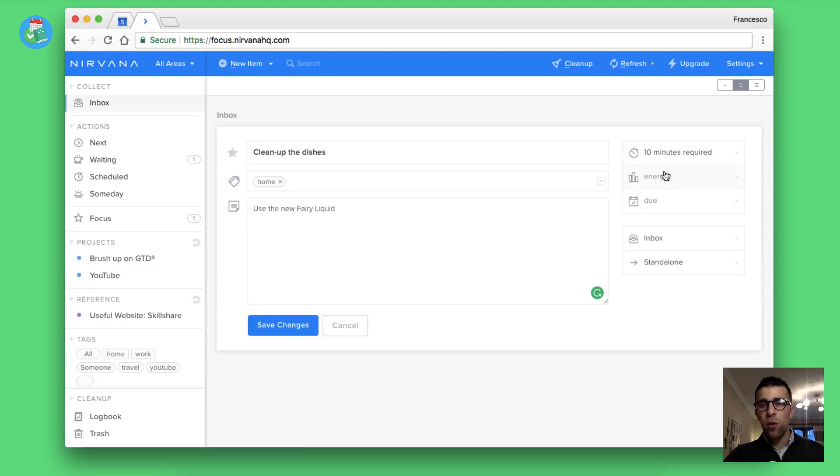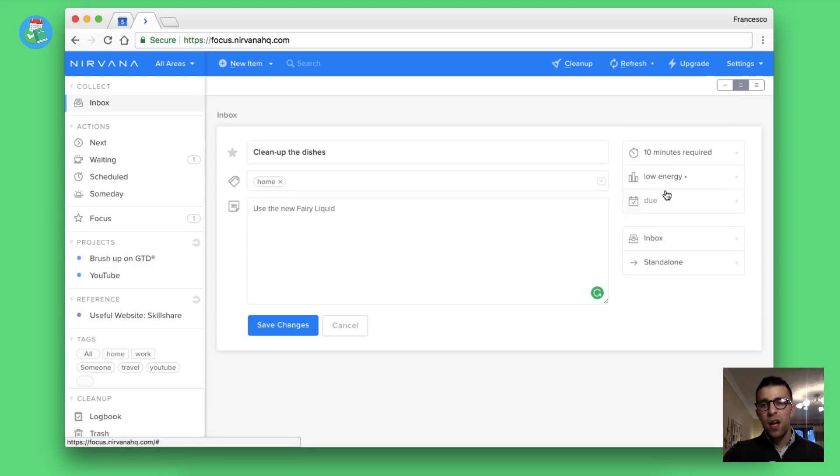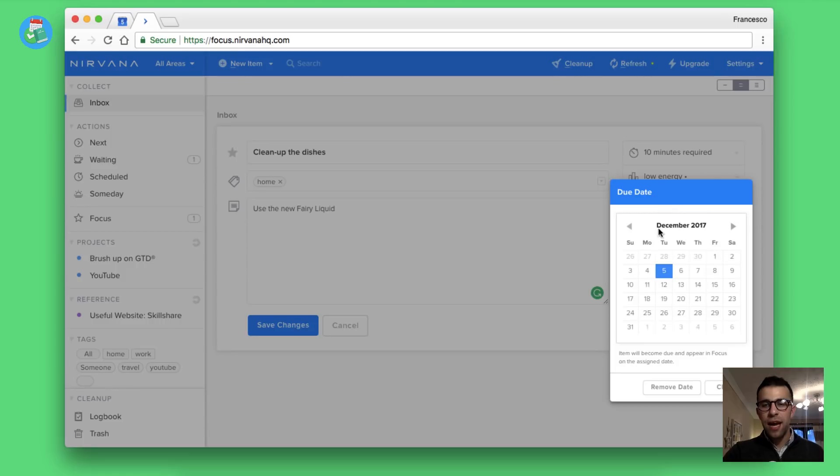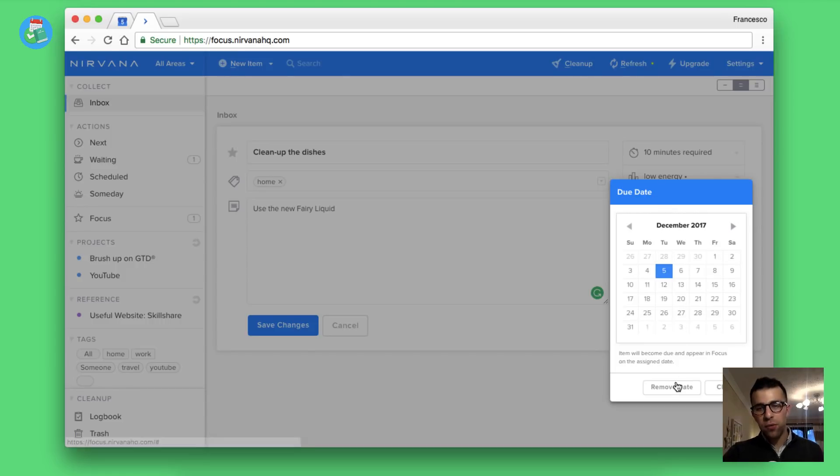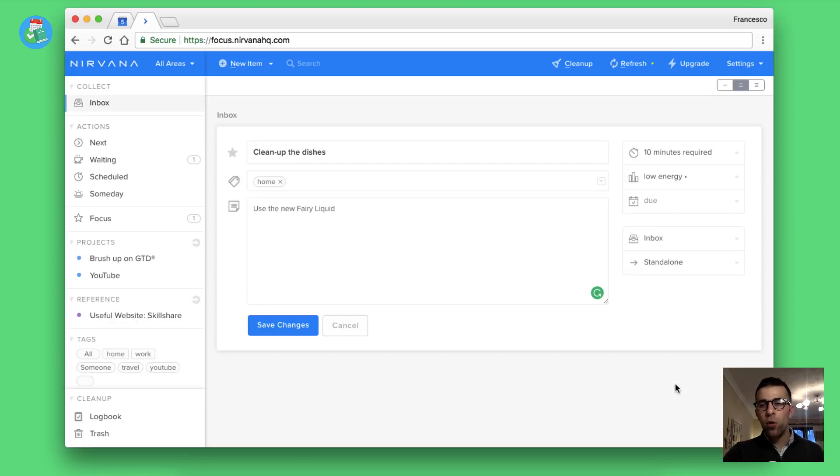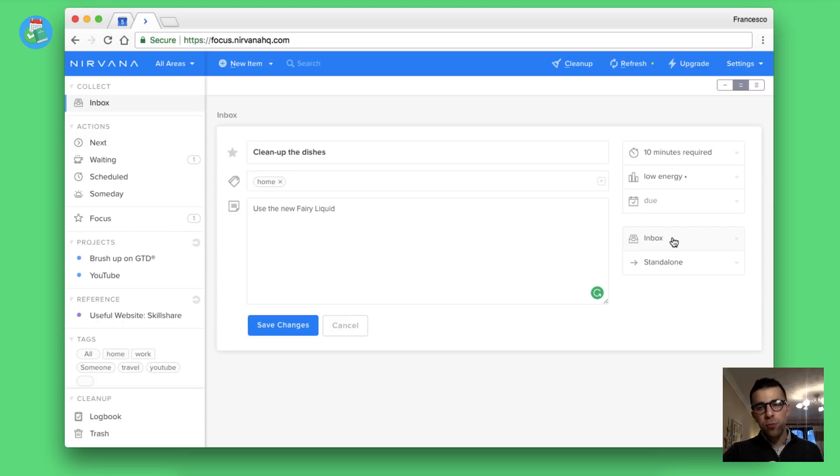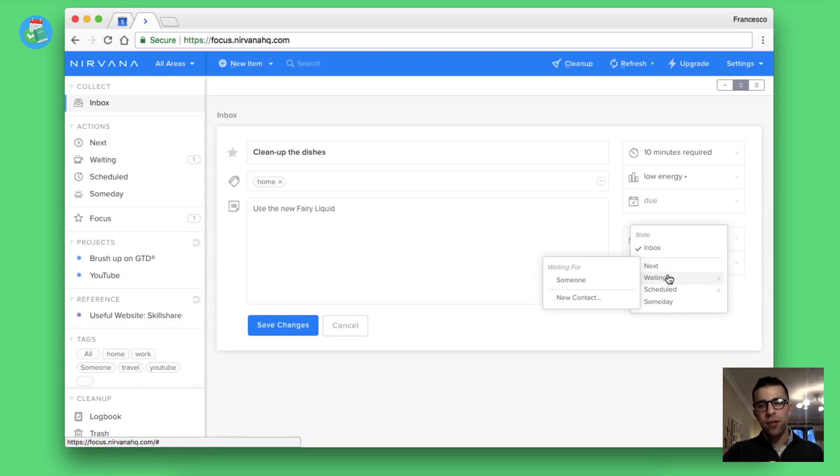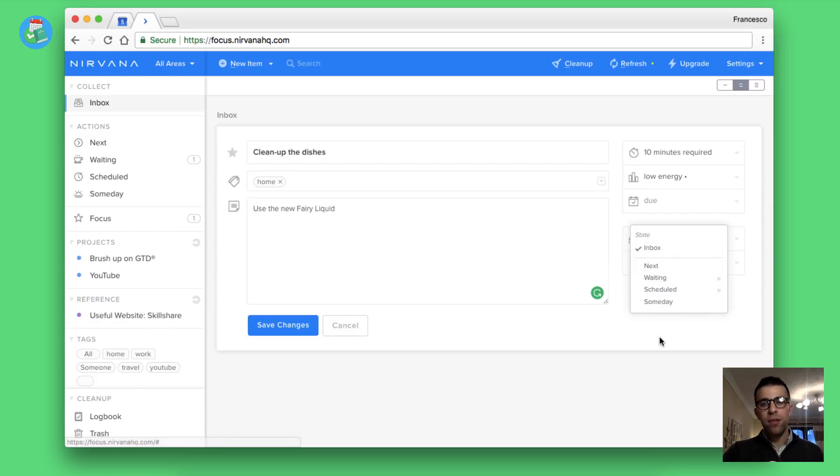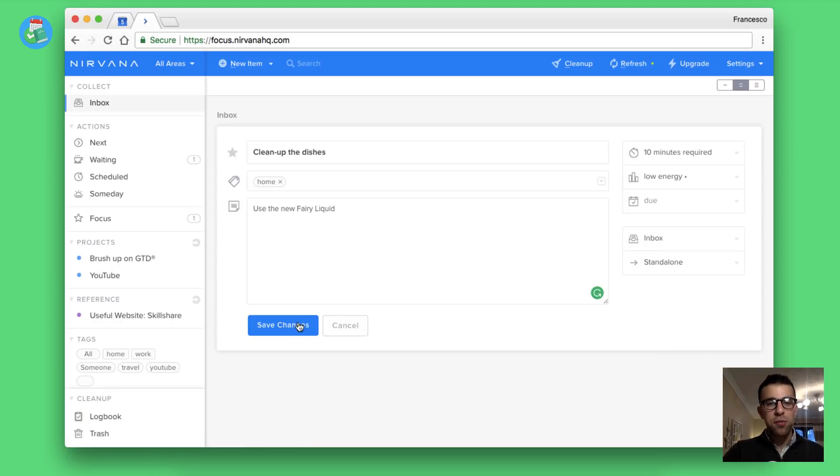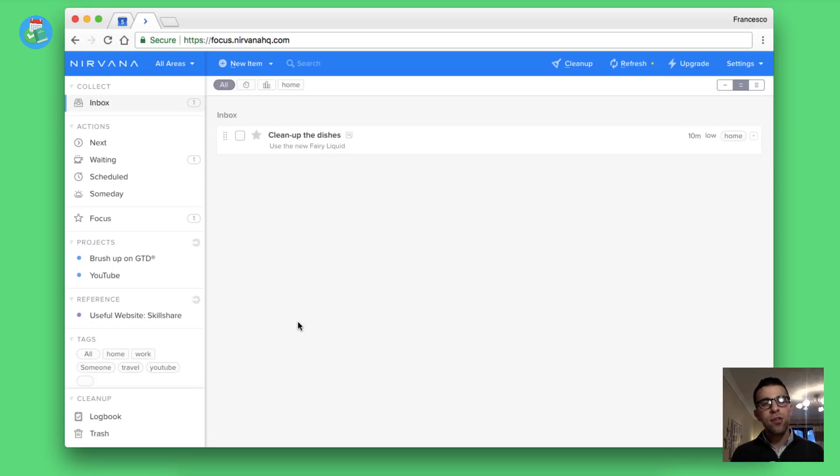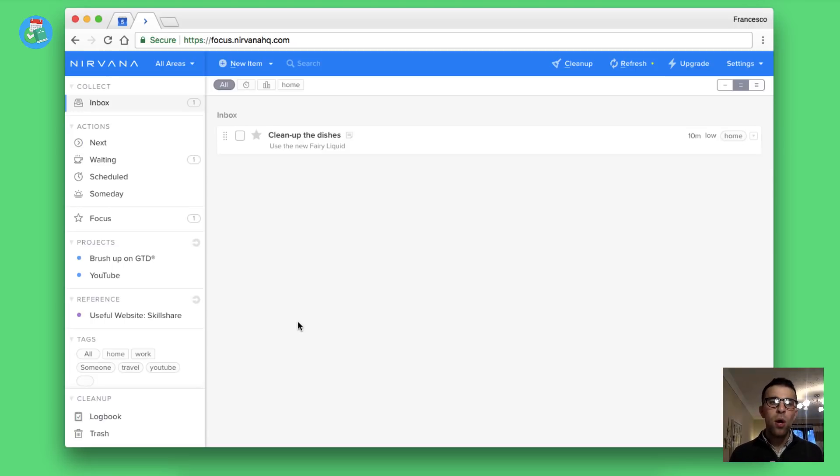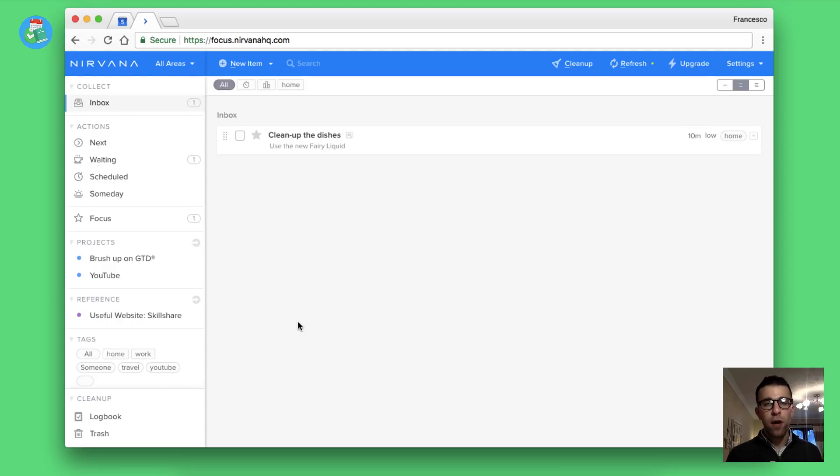When I was inside that inbox, all I did was press N and it created a new action. As you can see here, I've added clean up dishes. I'm going to add it to home as a tag. Tagging is very important in GTD. I'm gonna add a few notes, so use the new fairy liquid as a note.